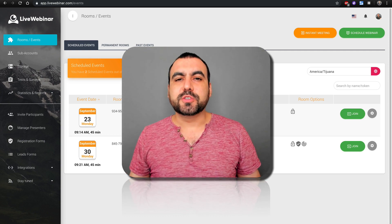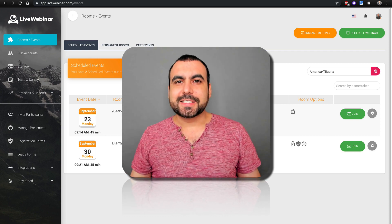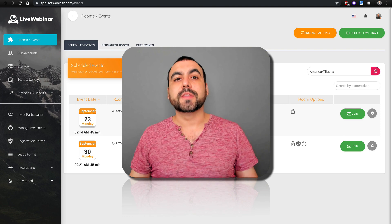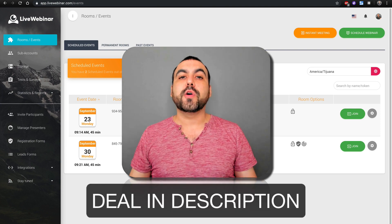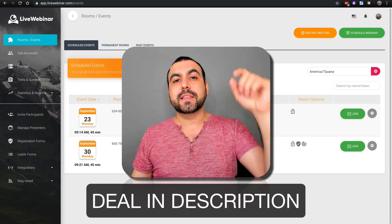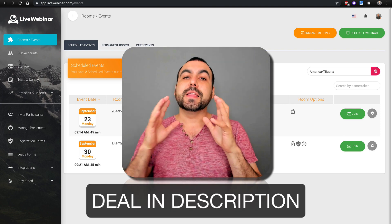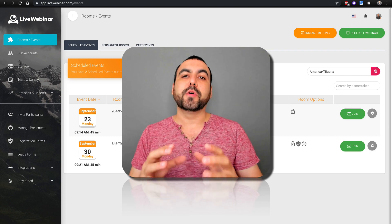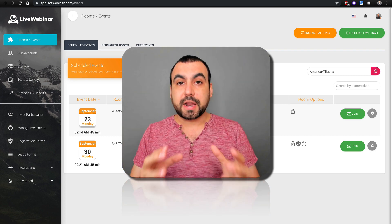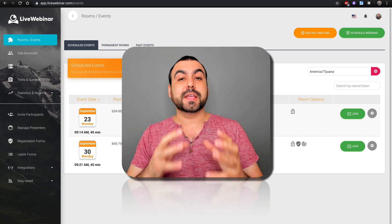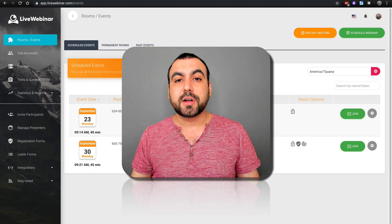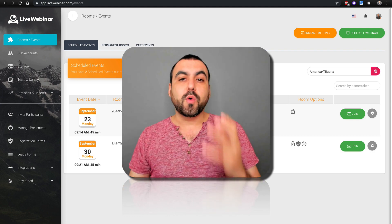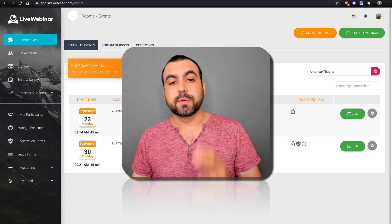Hey, what's going on, guys? My name is George and this is SaaS Master. Today we're going to check out Live Webinar. There's a great deal going on and the link is going to be in the description. Live Webinar is going to blow your mind away. It's really well thought out. I think it's one of the best tools out there for webinars, and I'm going to show you why — because it's so flexible.